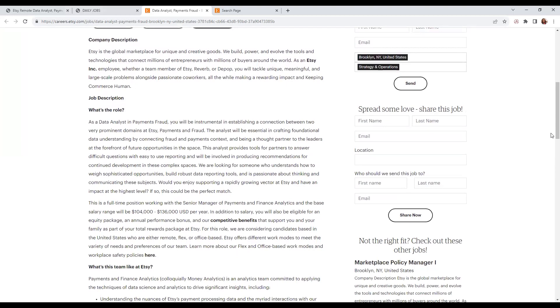With this position, you will be instrumental in establishing a connection between two very important domains at Etsy: payments and fraud. You will be central in crafting foundational data understanding by connecting fraud and payment content.